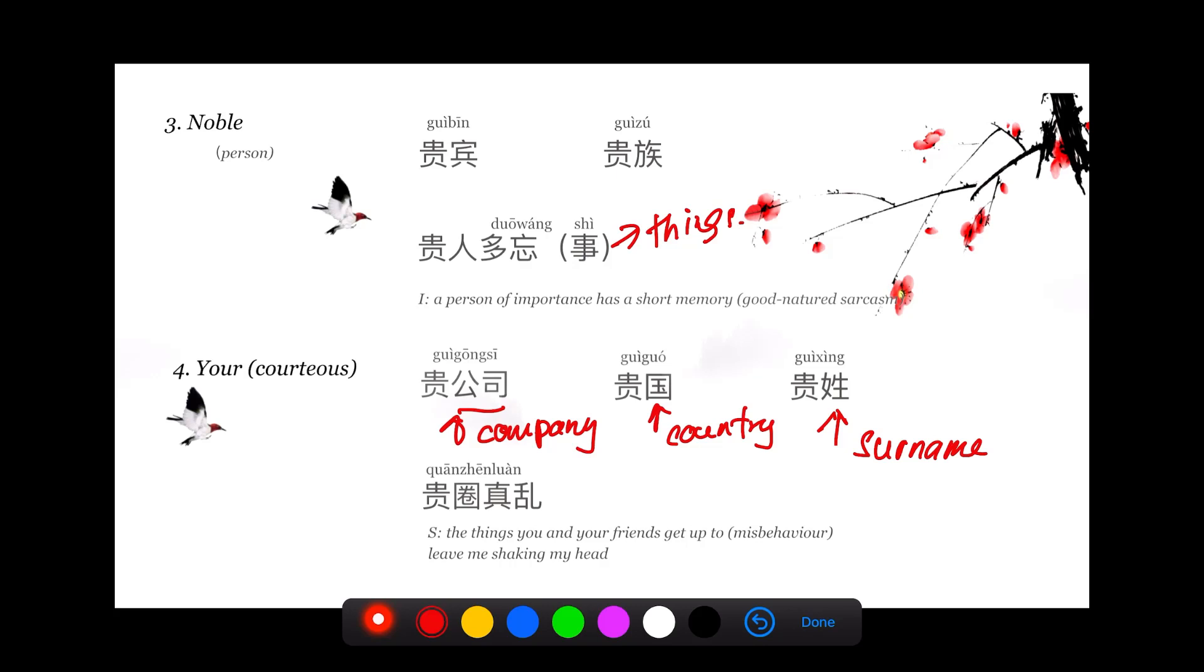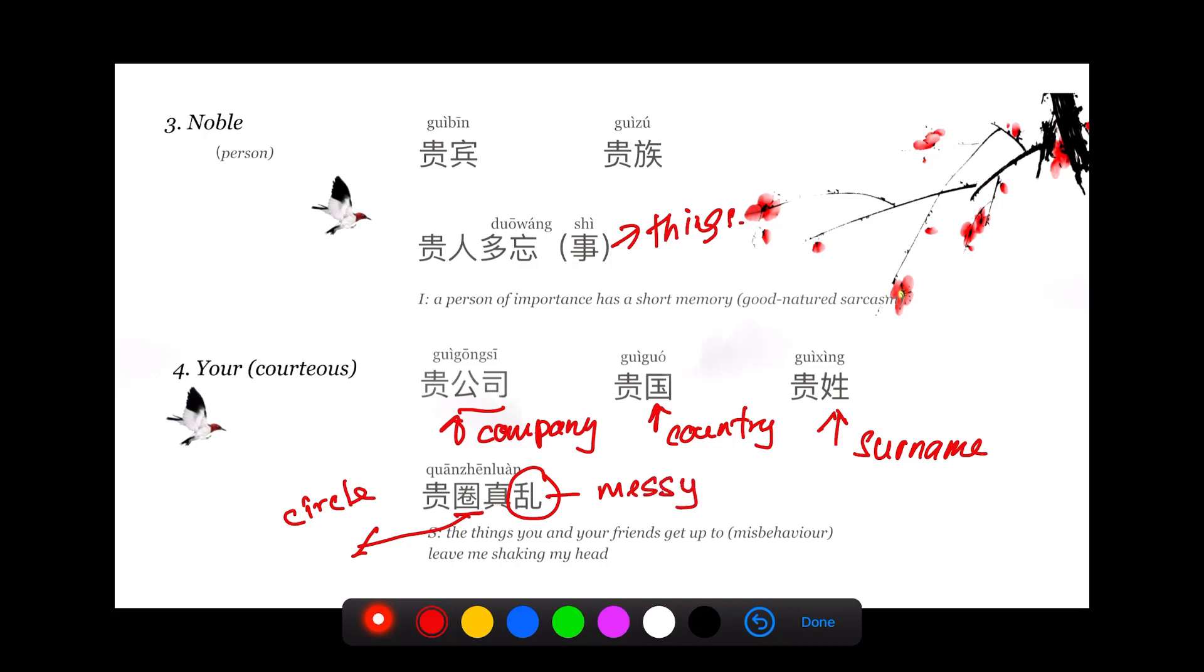贵圈真乱 is actually a very new term. 贵圈 just means your circle. 圈 actually means circle, your social circle, whatever circle that you're in. 乱 is messy.